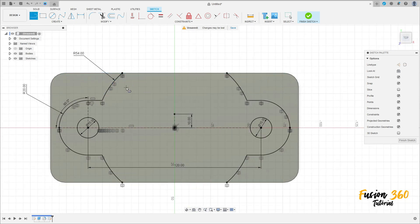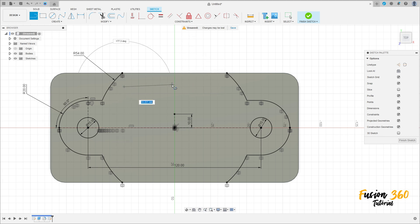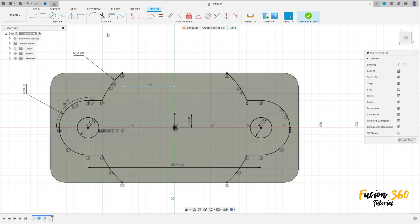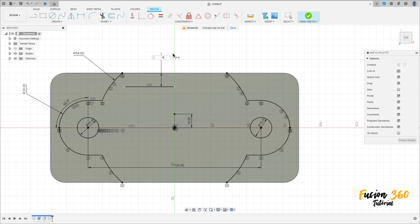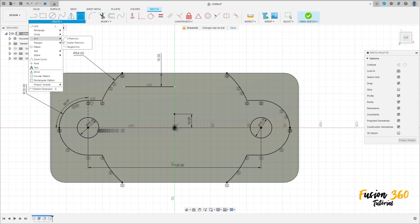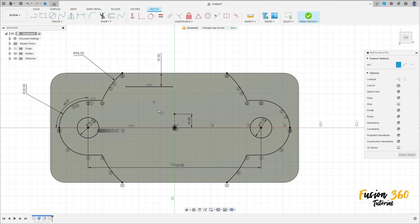Now select Line and make a line here. Go to Sketch Dimension — the distance between this line and this edge here is 10mm. Go to Create, select Arc, Center Point Arc, and click here at the midpoint. Make an arc here with 45mm.